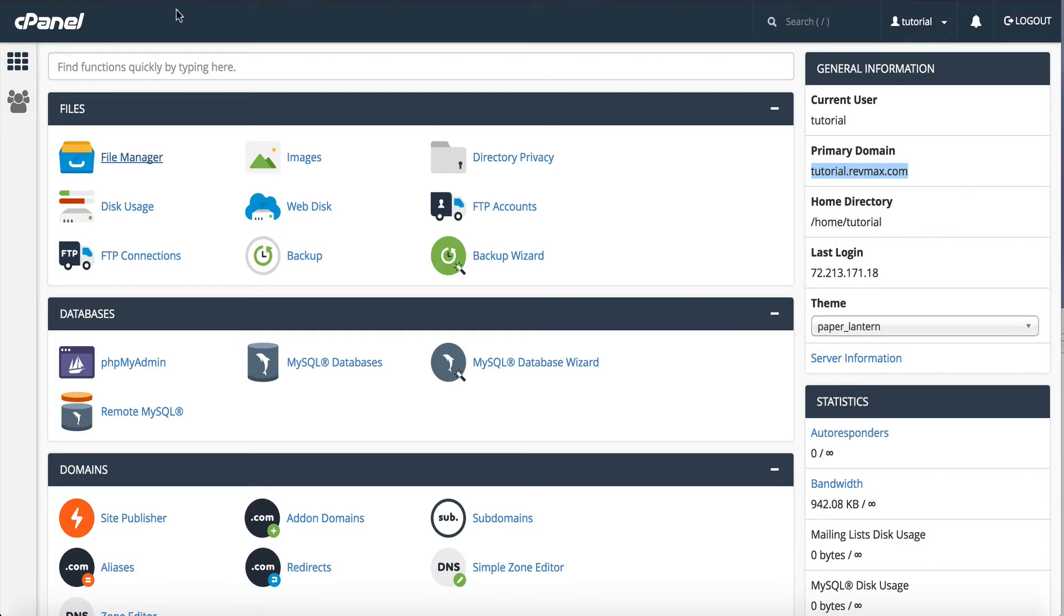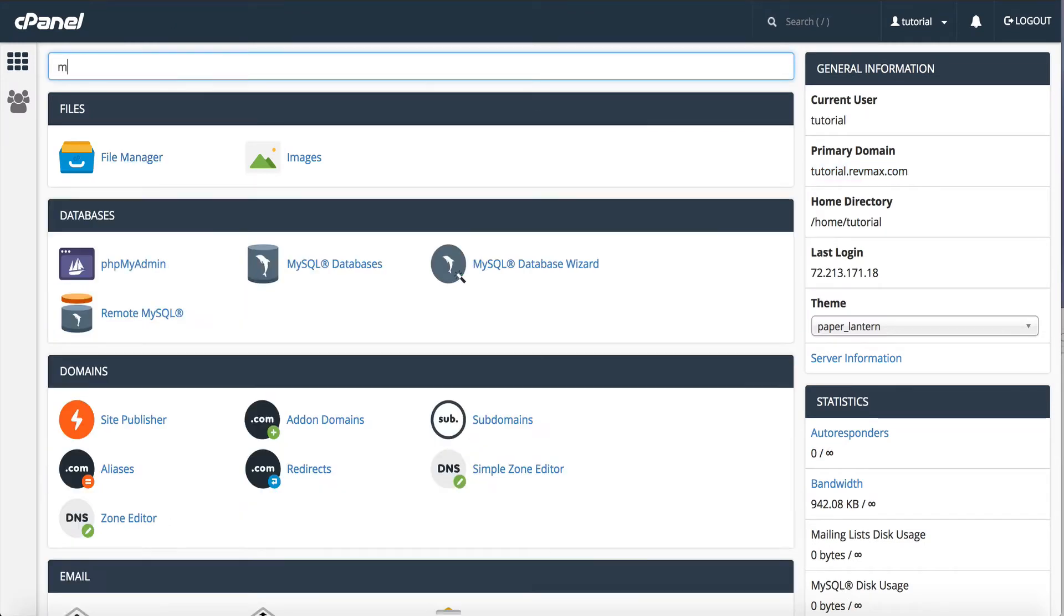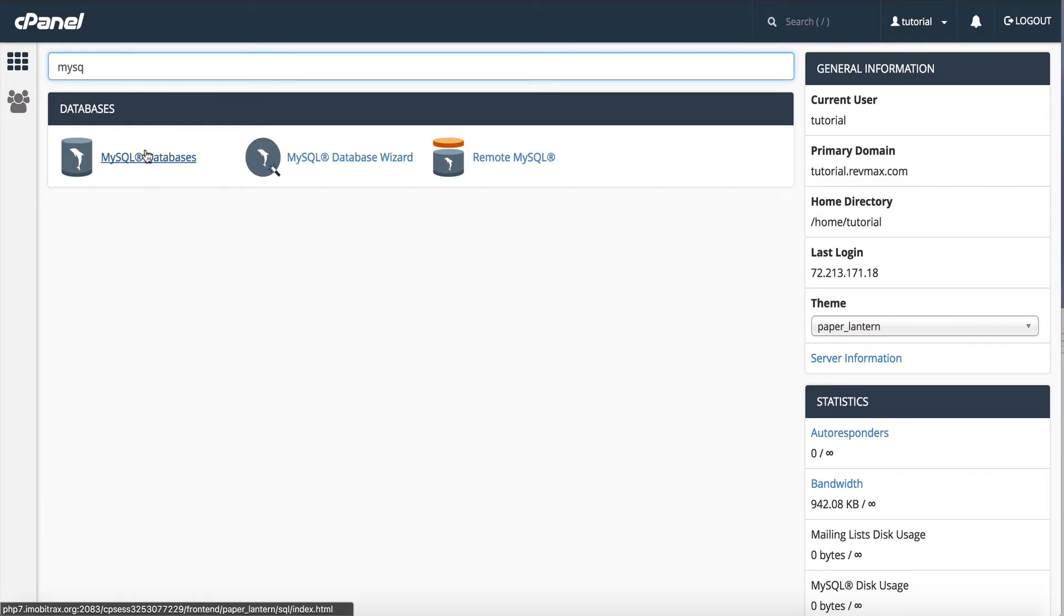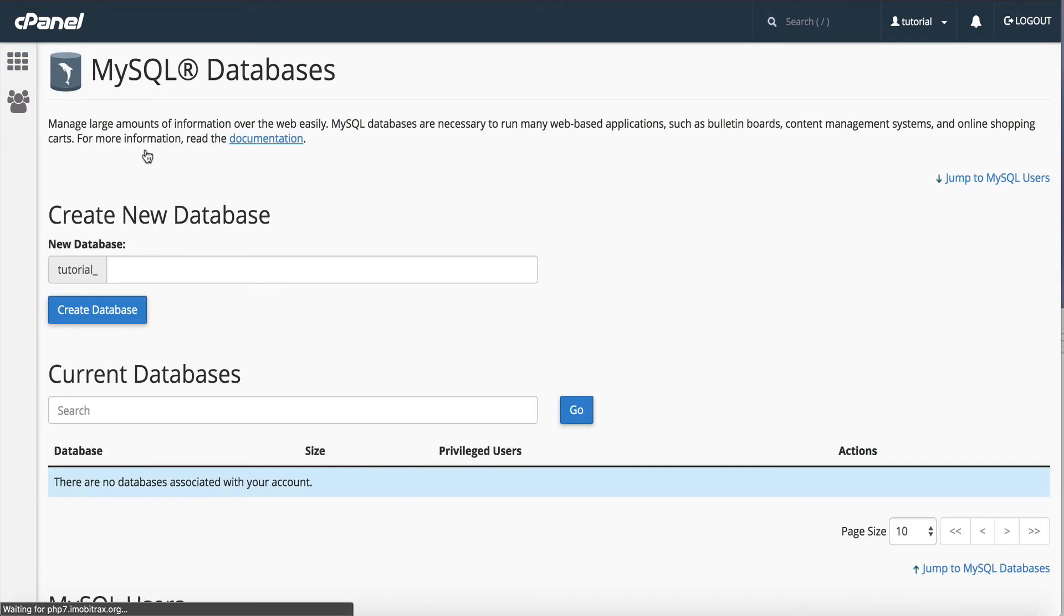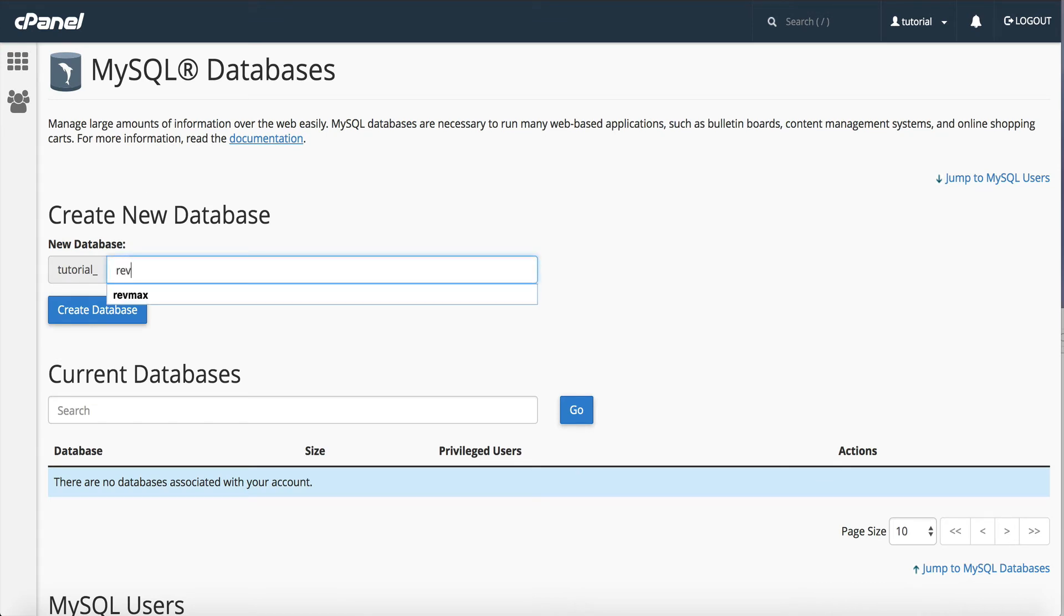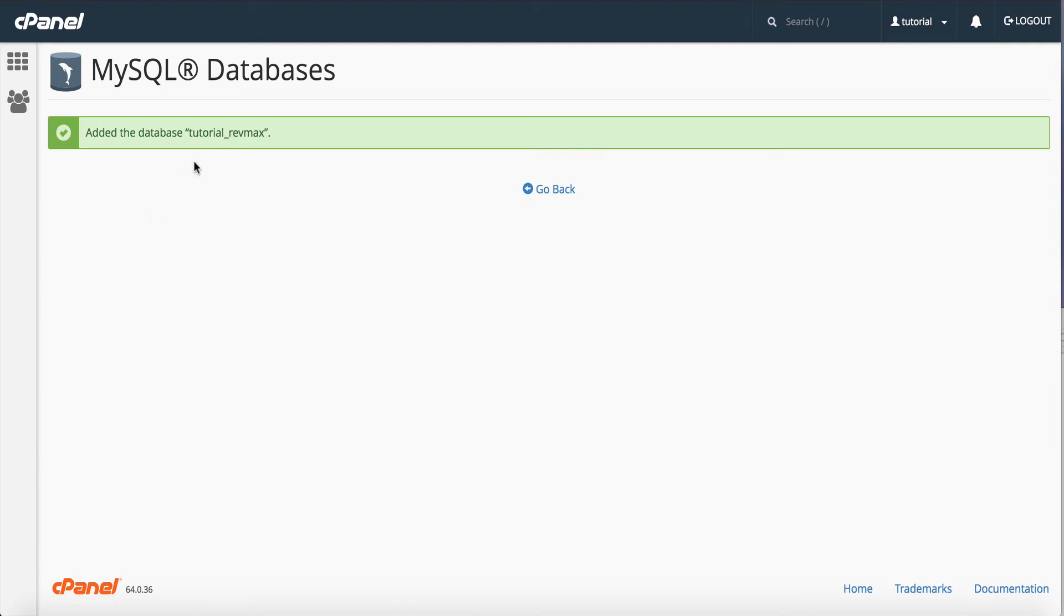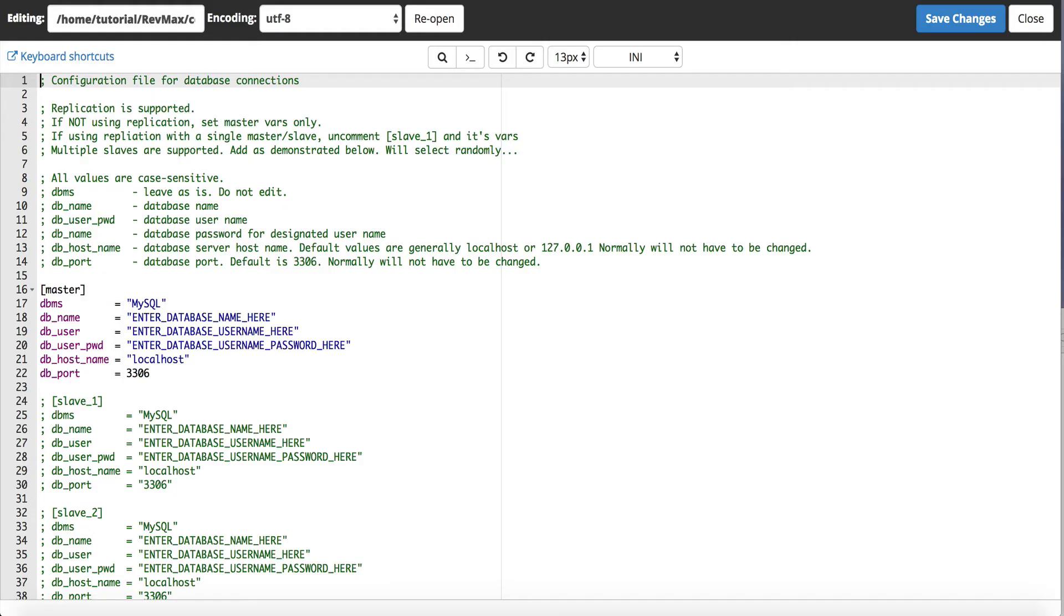So I'll go back to my cPanel and I'm going to go to MySQL. Now even if you're using Maria database or a different database, cPanel calls it MySQL so we're going to just leave it at that. We're going to name this database RevMax, create the database, we're going to copy this, go back over to our database file, and we're going to enter that in here.